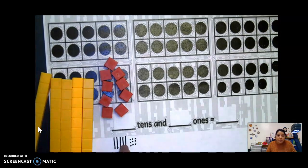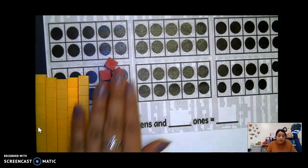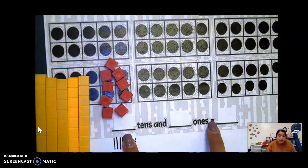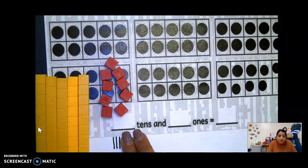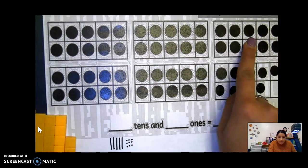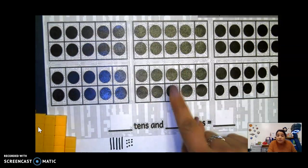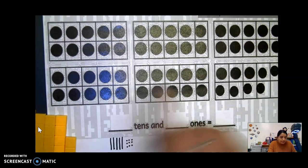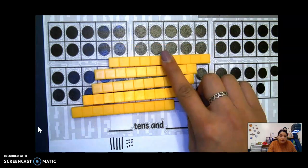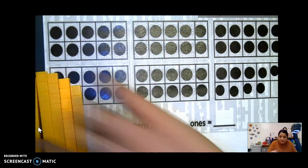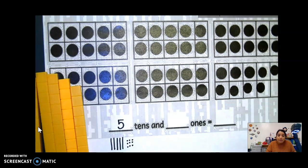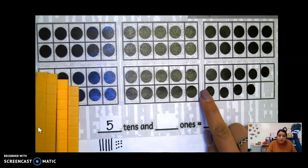So now that we drew our picture and we have our 10 blocks and our ones, we can go ahead and complete how many tens and ones there are. So how many tens are there? We can look at our 10 frames — one, two, three, four, five. There's five 10 frames that are complete. Or if we look at our base 10 blocks, there's one, two, three, four, five. We have five tens. So I'm going to go ahead and put five right here. And how many ones do we have?